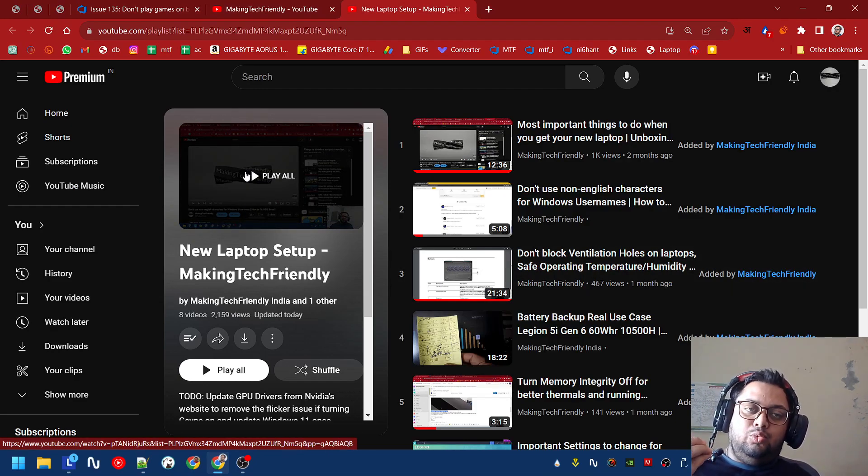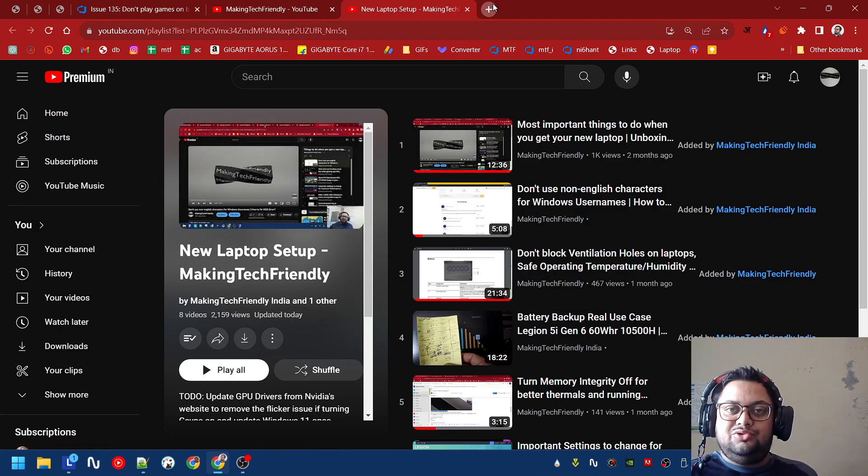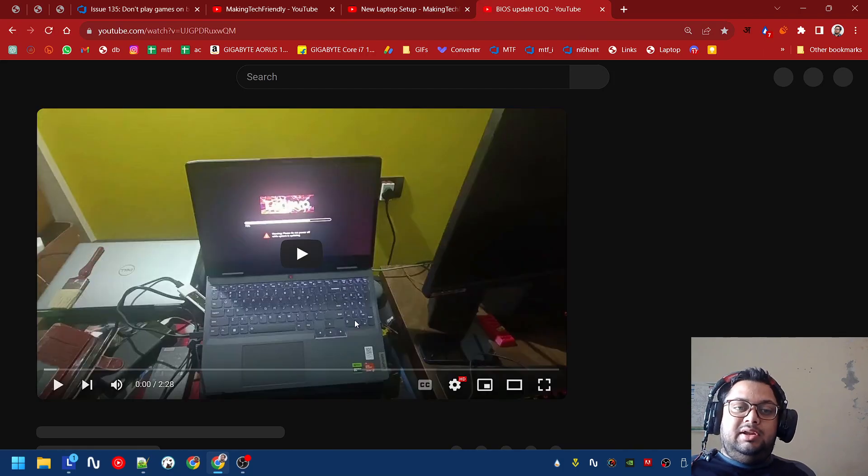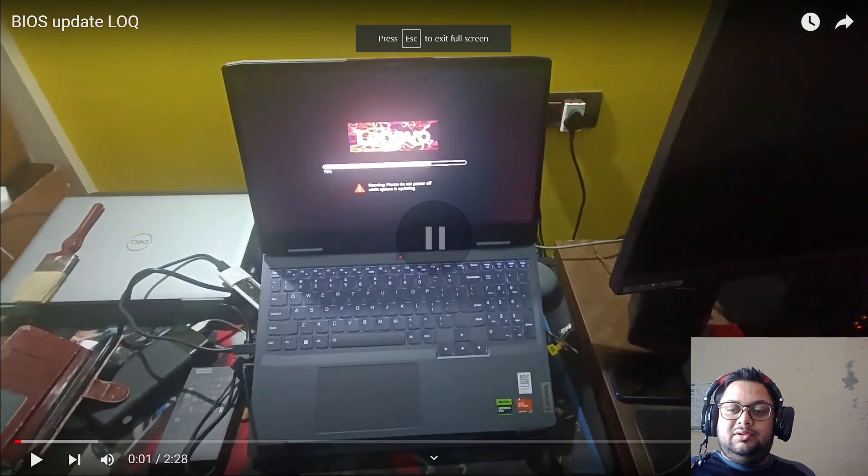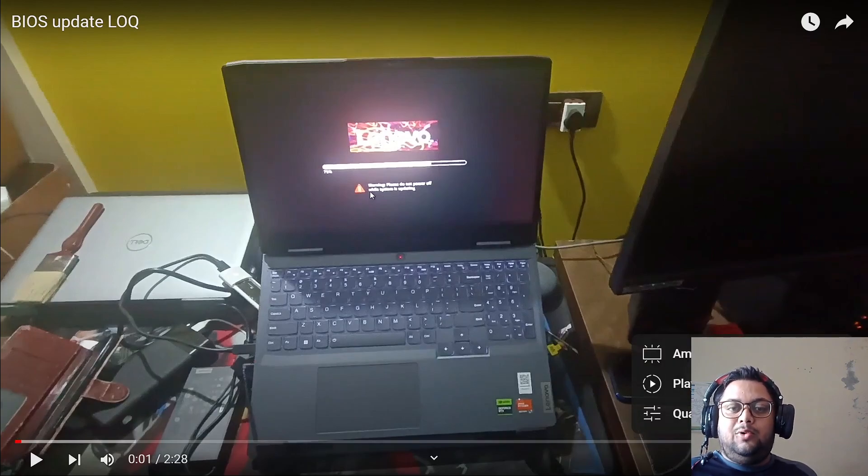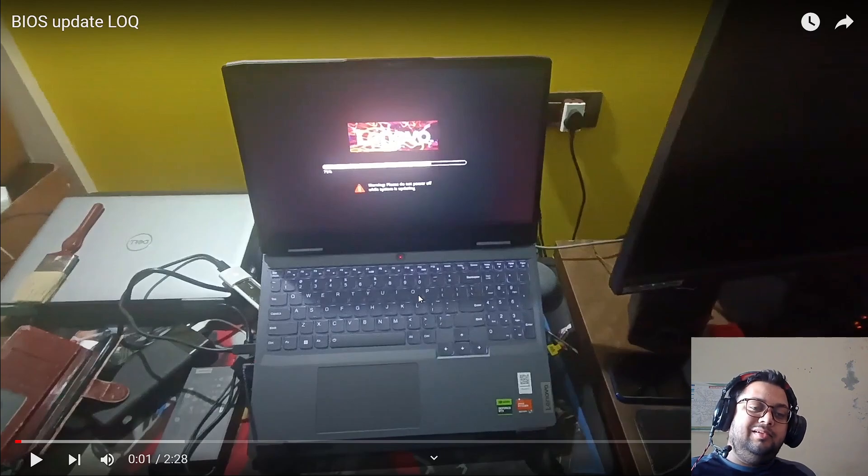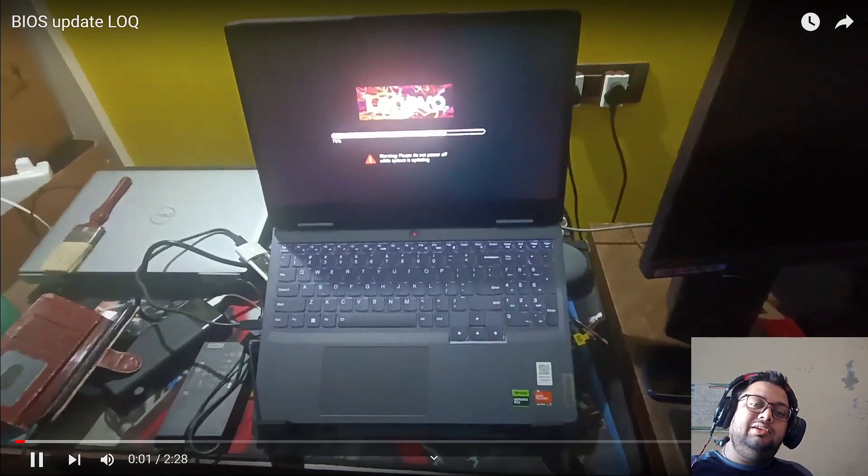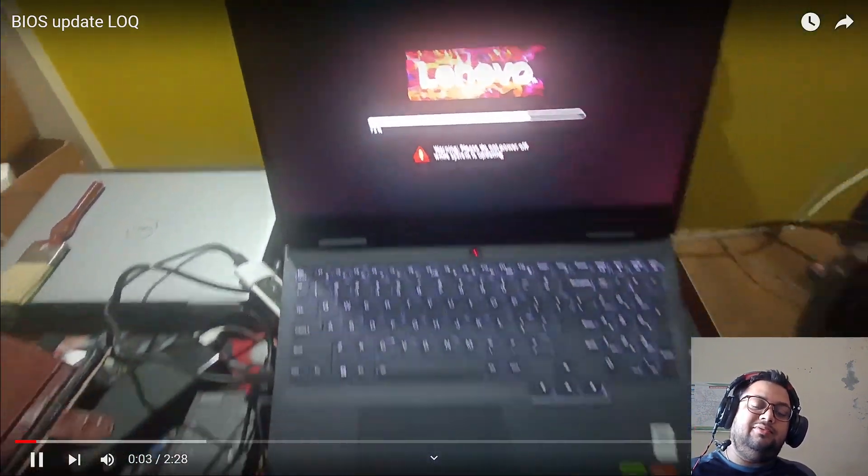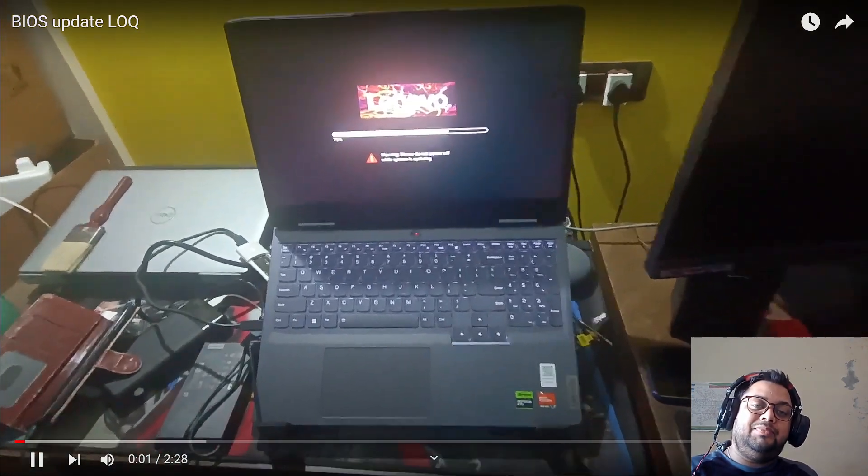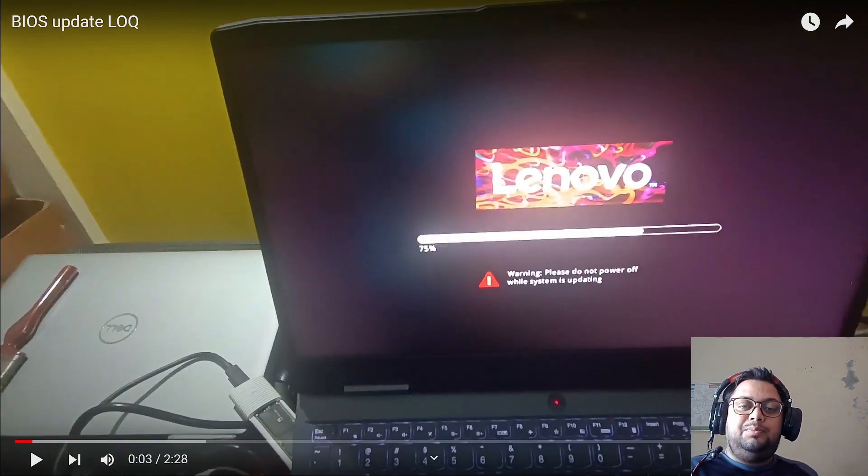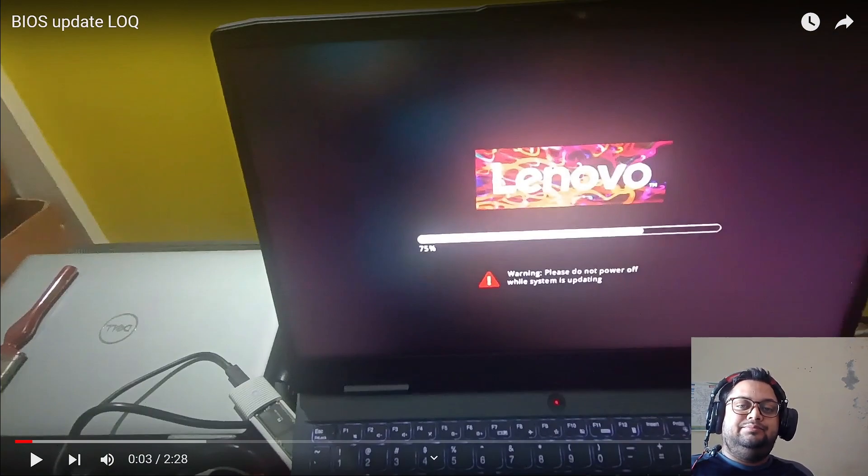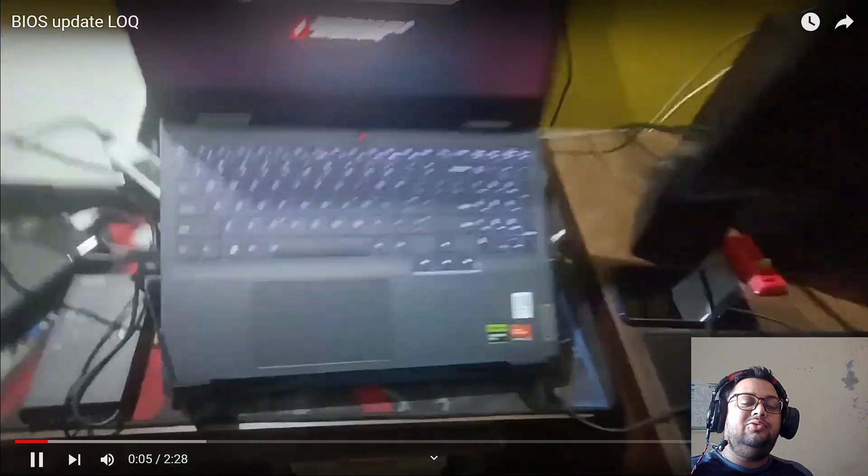When there is a BIOS update, let me now show you with a video. When there is a BIOS update, it is not a joke. This is what an actual BIOS update looks like and there is a big warning here and there is a very good reason for that warning. If you hear the sounds, you can hear the fans running at full power. What is on the screen? Let's read it: 'Warning, please do not power off your system while it is updating.' This is a big warning.